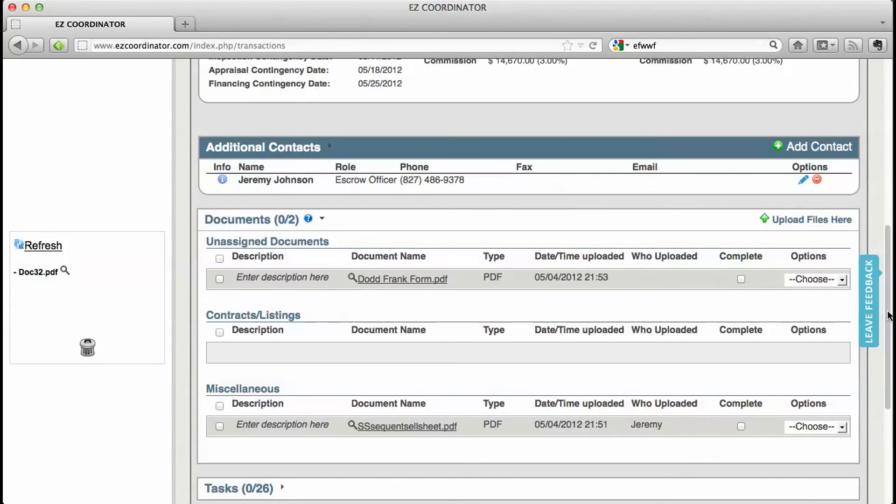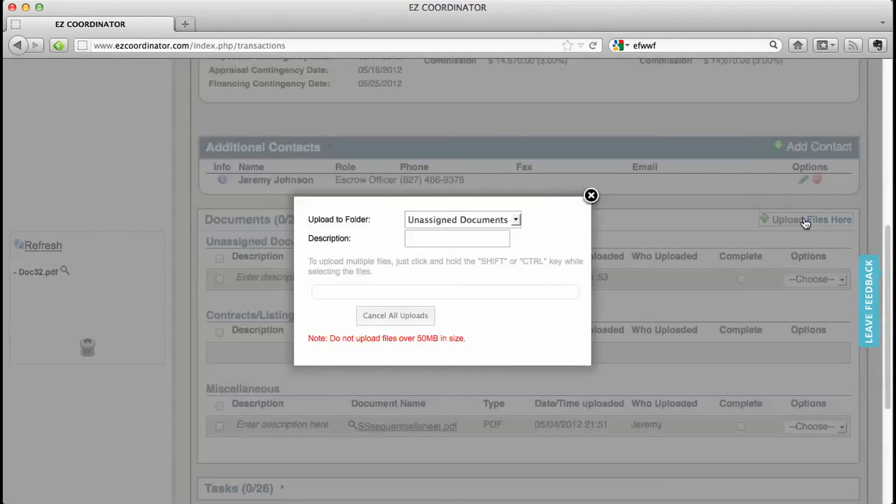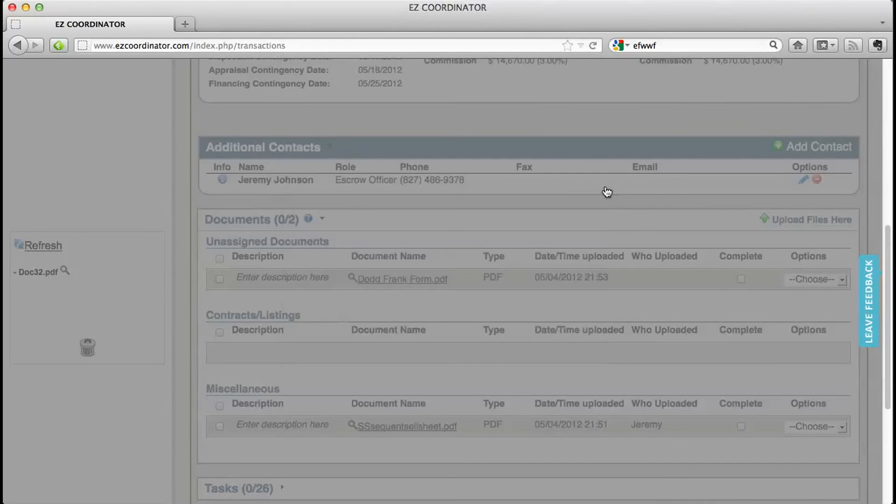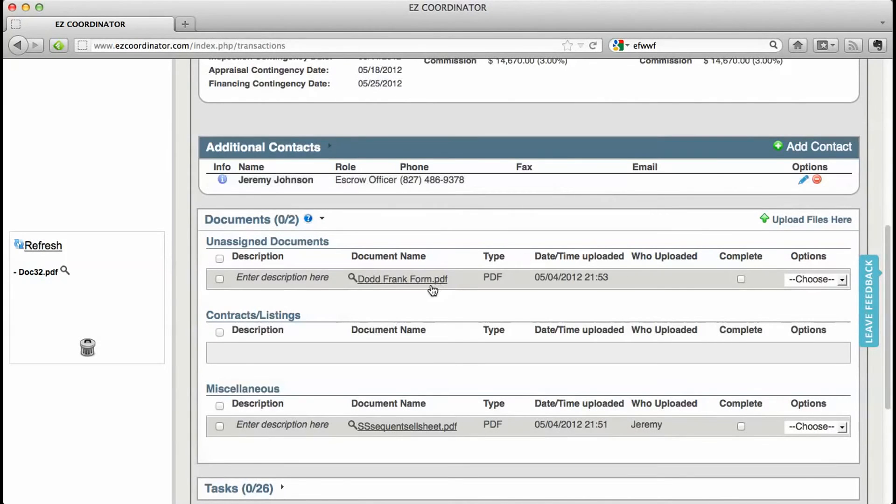And the third and final way to get documents into the system is to use the upload files here option. This is very straightforward, just select your document from your computer and it will upload directly into your documents folder.